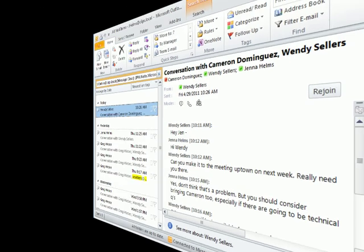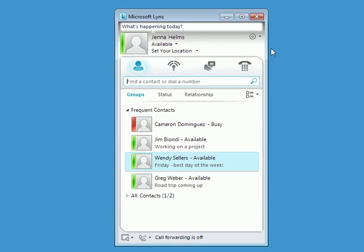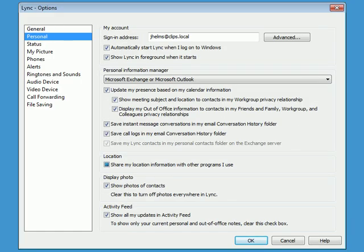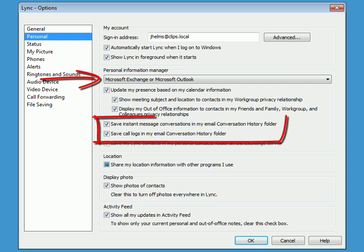To enable or modify this feature, check the Options in Lync. Then point to Personal and review the options listed under Personal Information Manager.